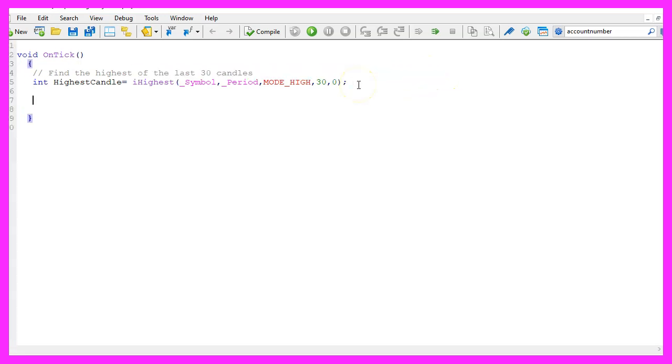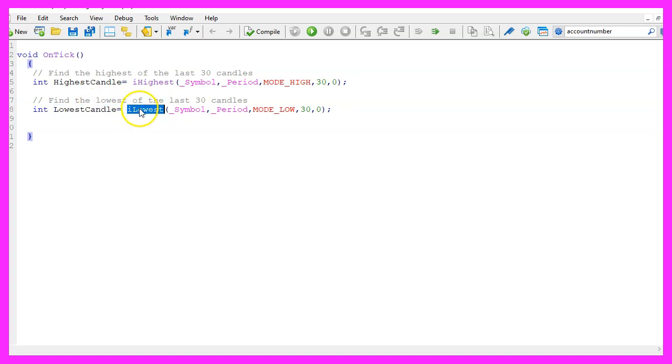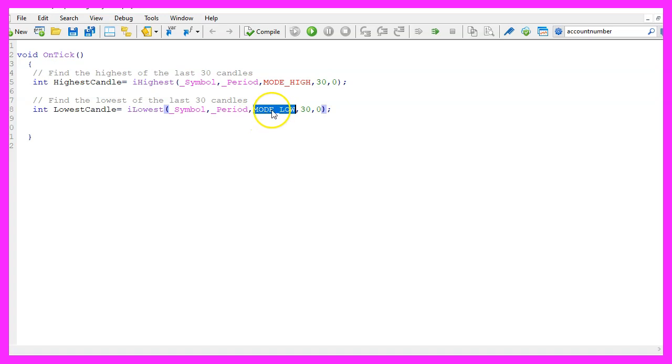Now let's repeat the whole process. This time we calculate the lowest of the last 30 candles using iLowest for the current symbol and the currently selected period on the chart. We use MODE_LOW, also for 30 candles starting with candle zero.